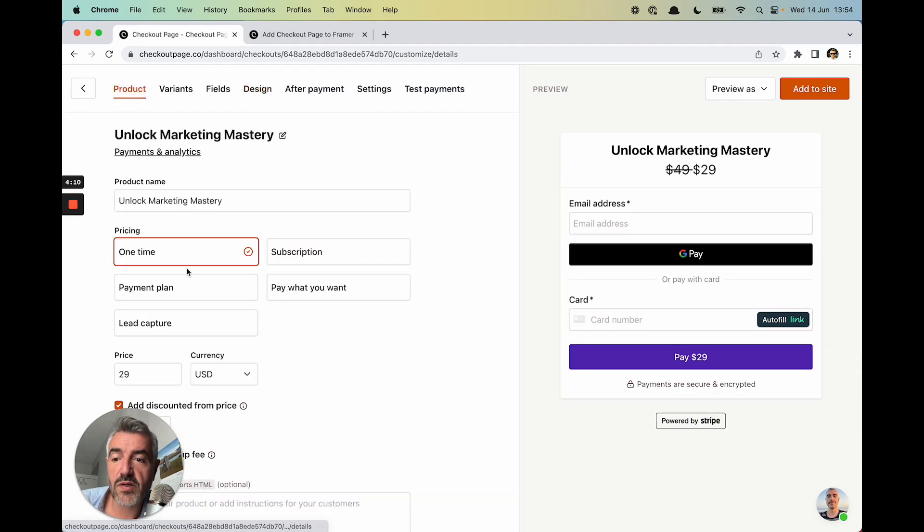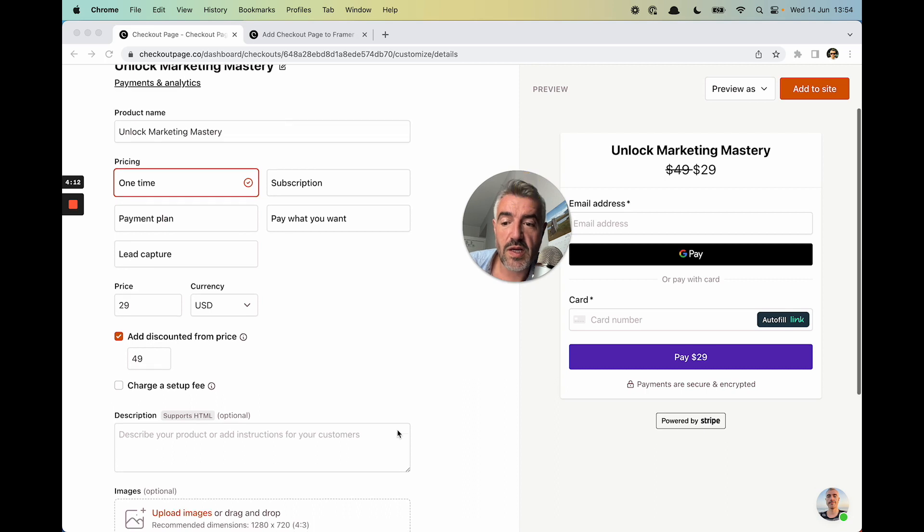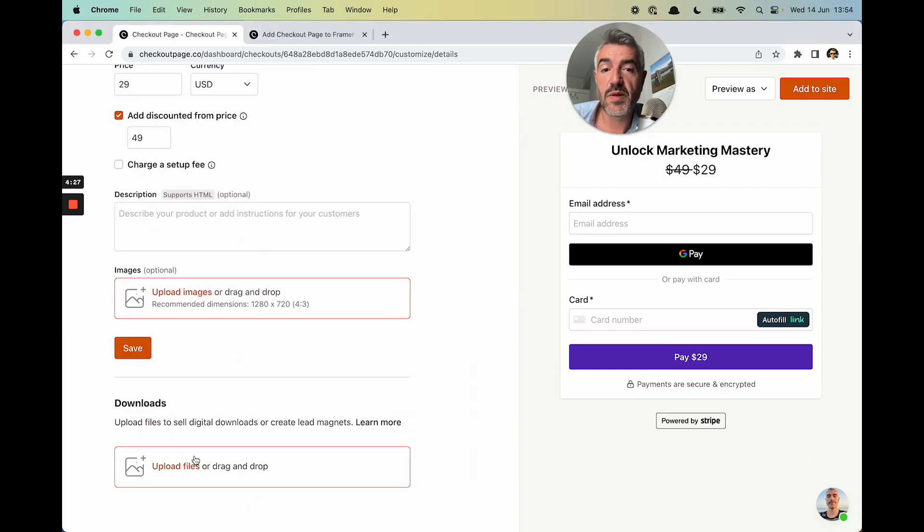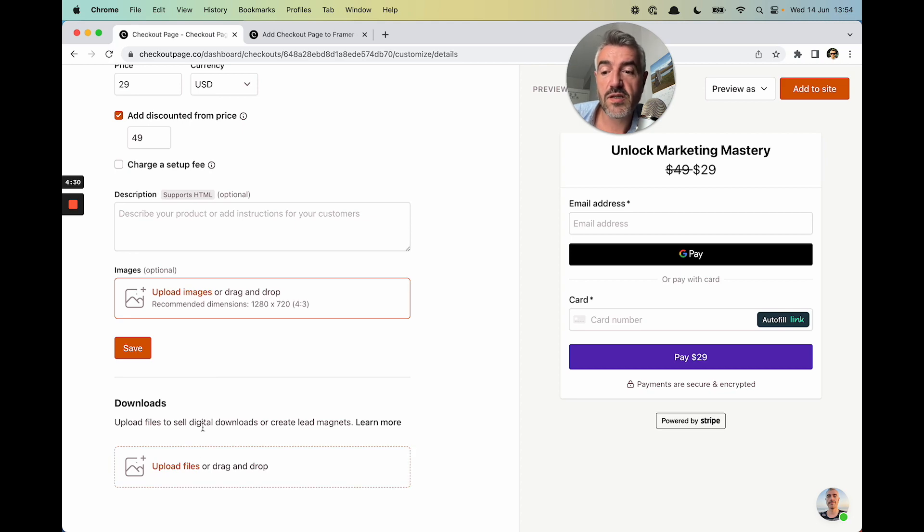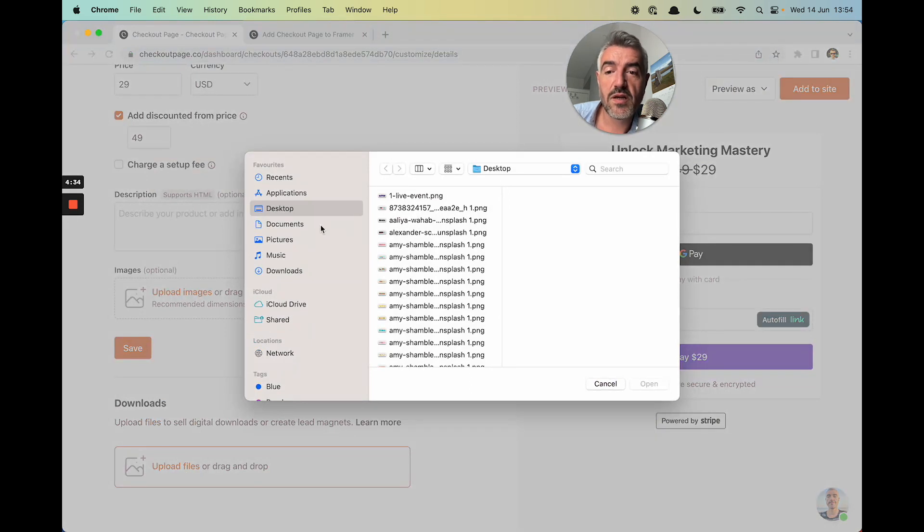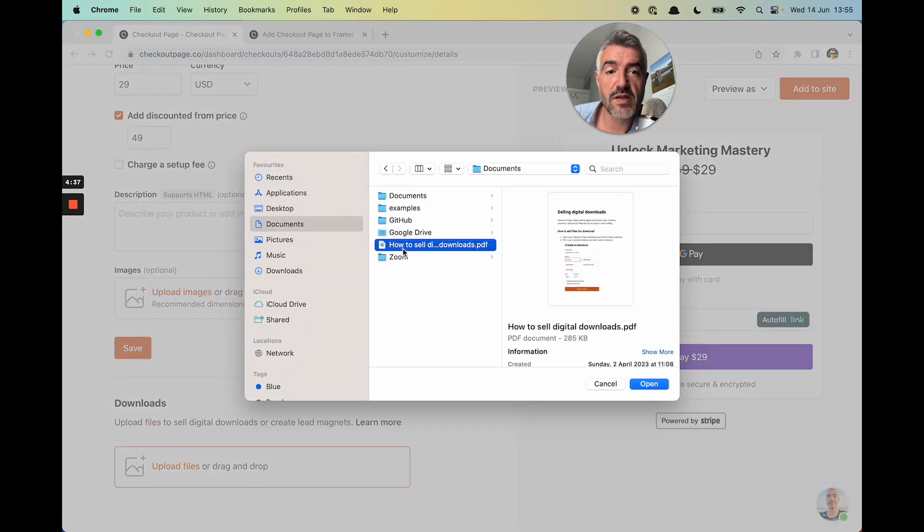I'm going to go to product and I'm going to upload the ebook. The next thing I need to do is add the ebook so that people can download it immediately after they make purchase. So I'm going to come down to the Downloads section, I'm going to click Upload Files, and then I'm going to go into the Documents section and select this ebook that I created earlier.